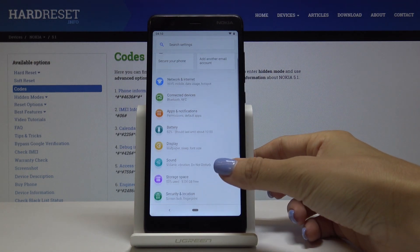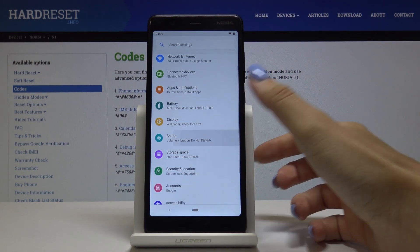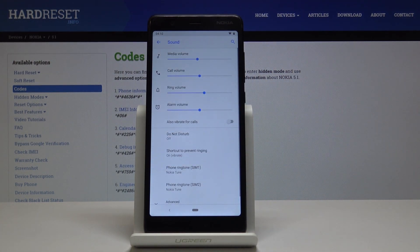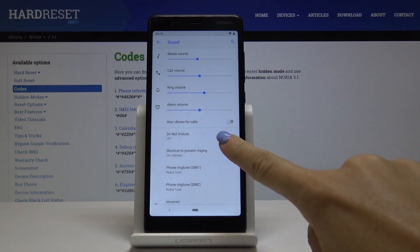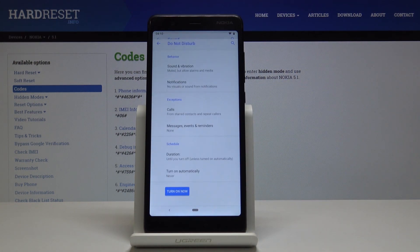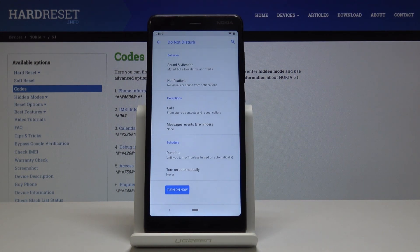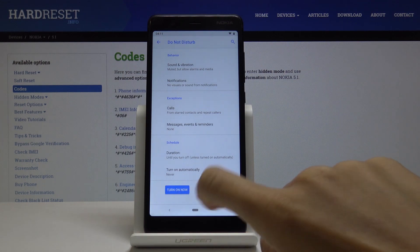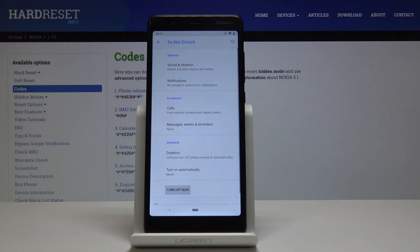Scroll down a bit and go to Sound where you'll notice Do Not Disturb. Simply open it and turn it on by tapping the switcher. If you click here, DND mode will be active.